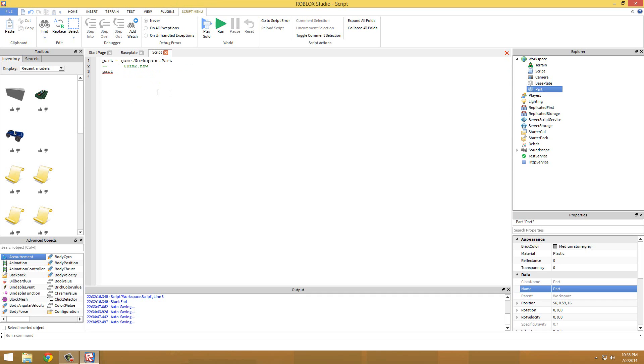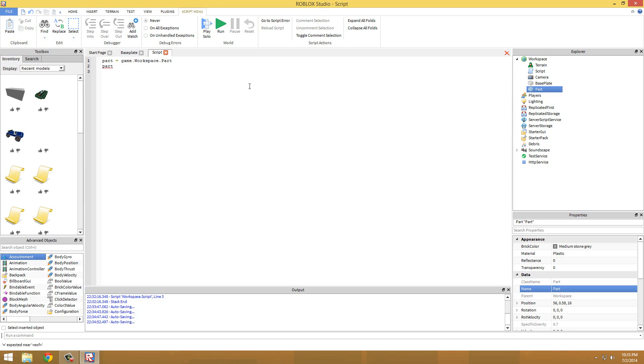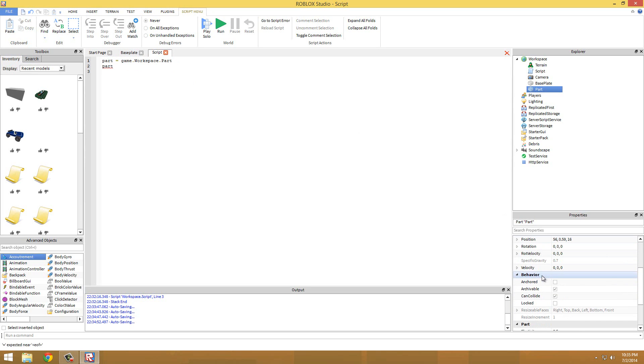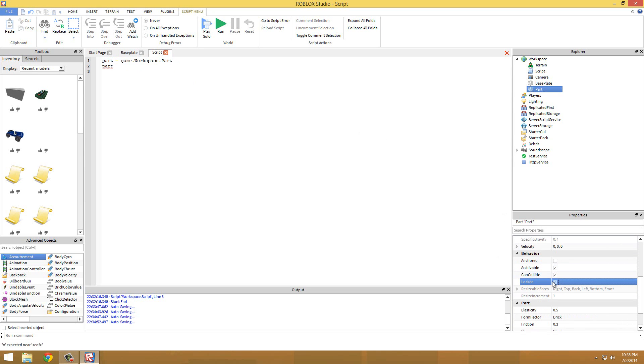And lastly, Udim2.new or UDM2.new - that's for GUIs. So I'm not going to get into that quite yet, but you cannot apply this to a part. So that's basically all.